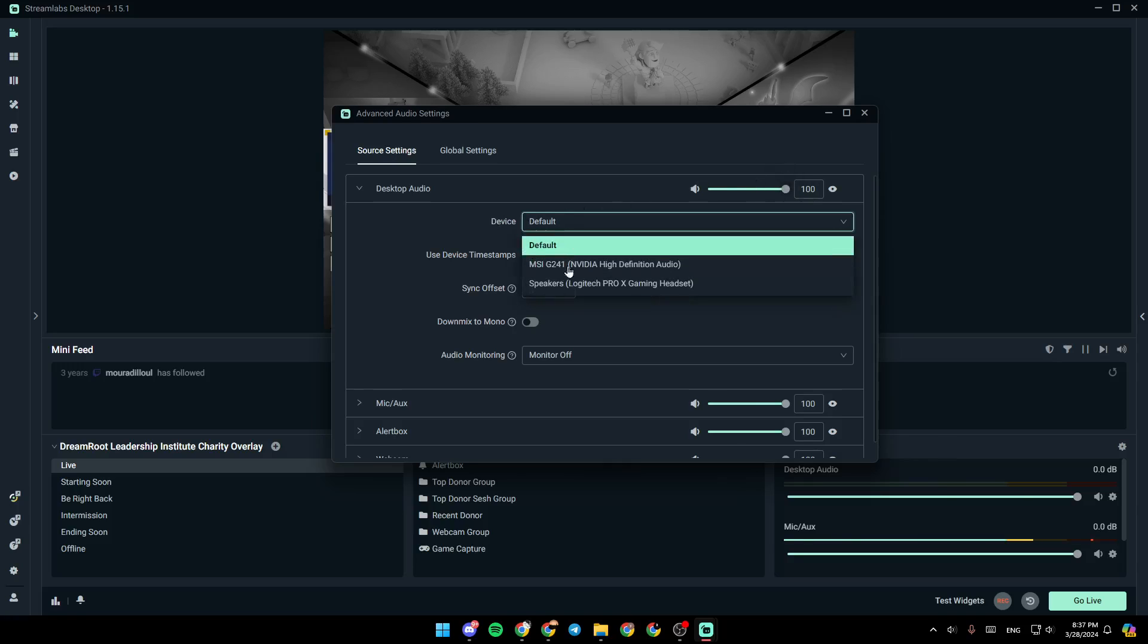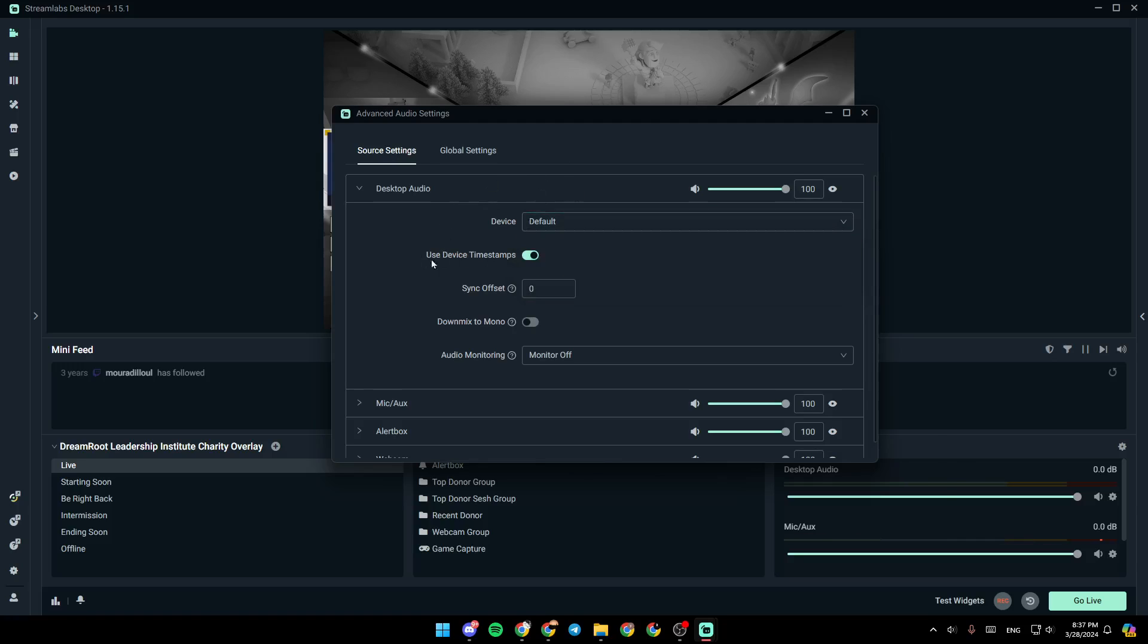From here, you can change your device, speakers, or to any device that you have. Right here, you're going to find use device time stamps. I have this option enabled. Right here, you're going to find sync offset. You can make it zero.